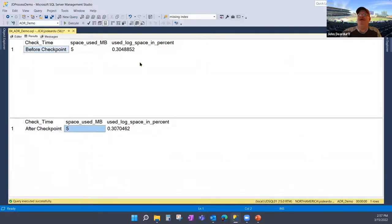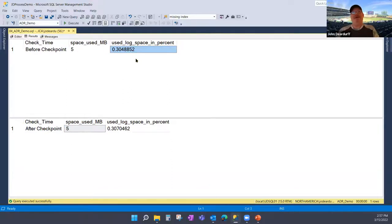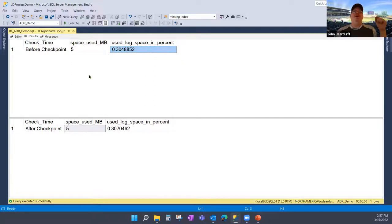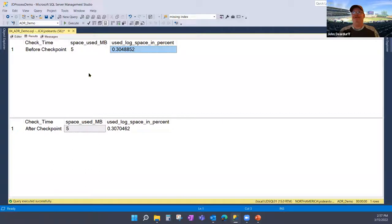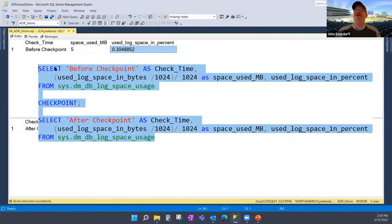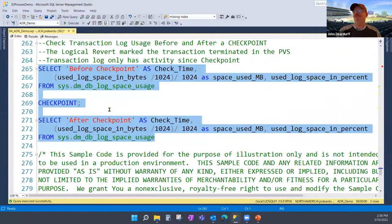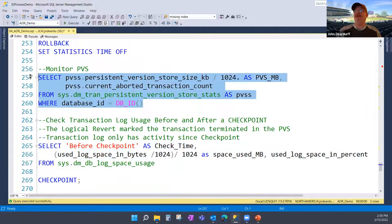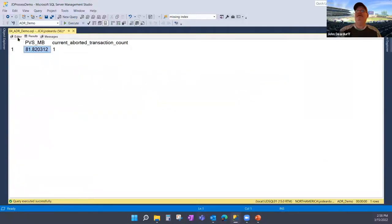After the rollback, checking the transaction log — it's down to 5 MB. I haven't truncated the log or backed it up. This is ADR and the cleaner working: version records are in the PVS, non-version information is in the S log. The PVS is still at 81 MB but will clean up shortly. How quickly would those 5 MB replicate to a secondary? Much faster than 1,600 MB. The cleaner will eventually come through and clean up the PVS. That was the demonstration.